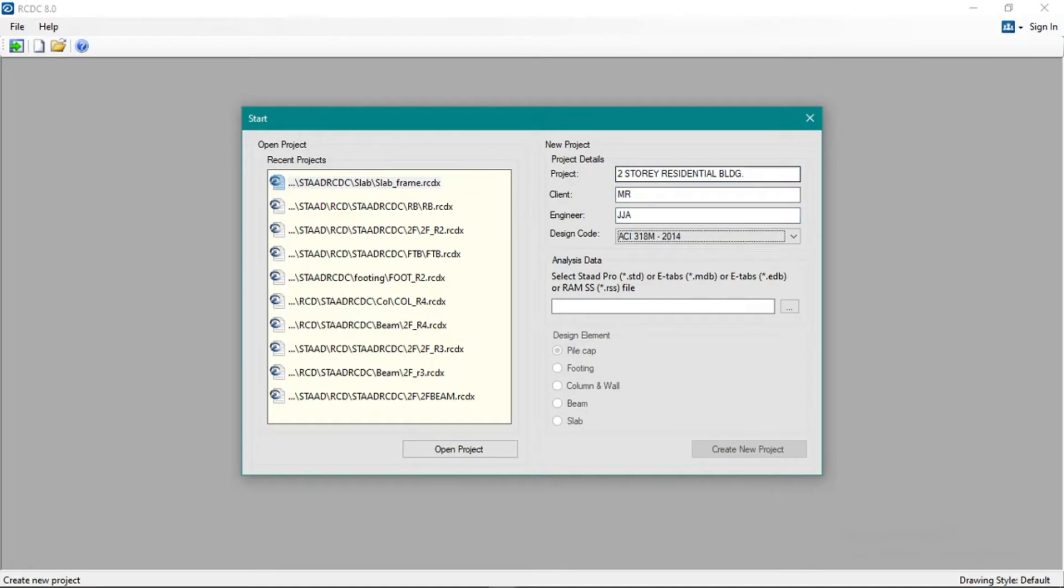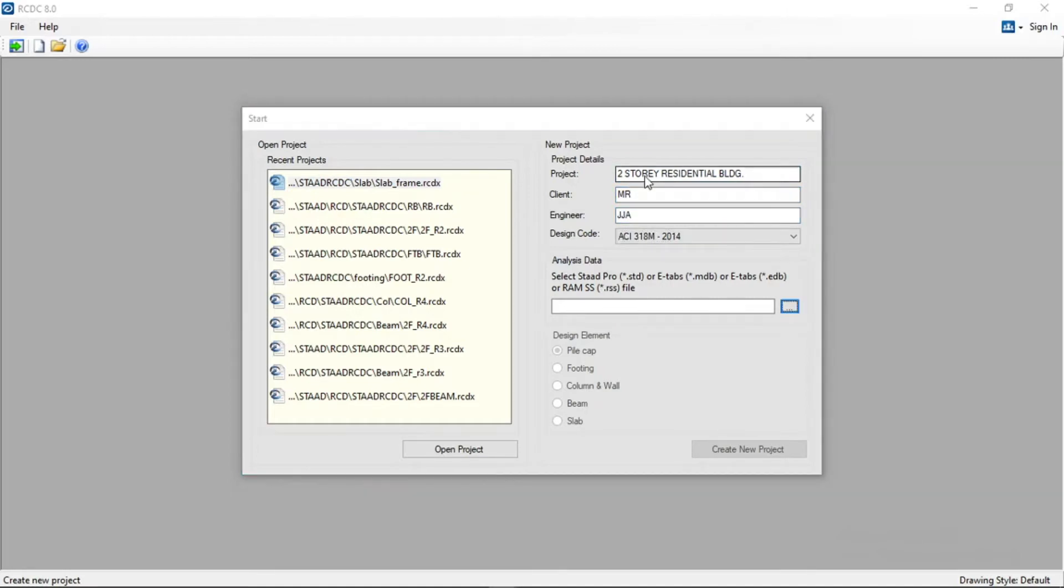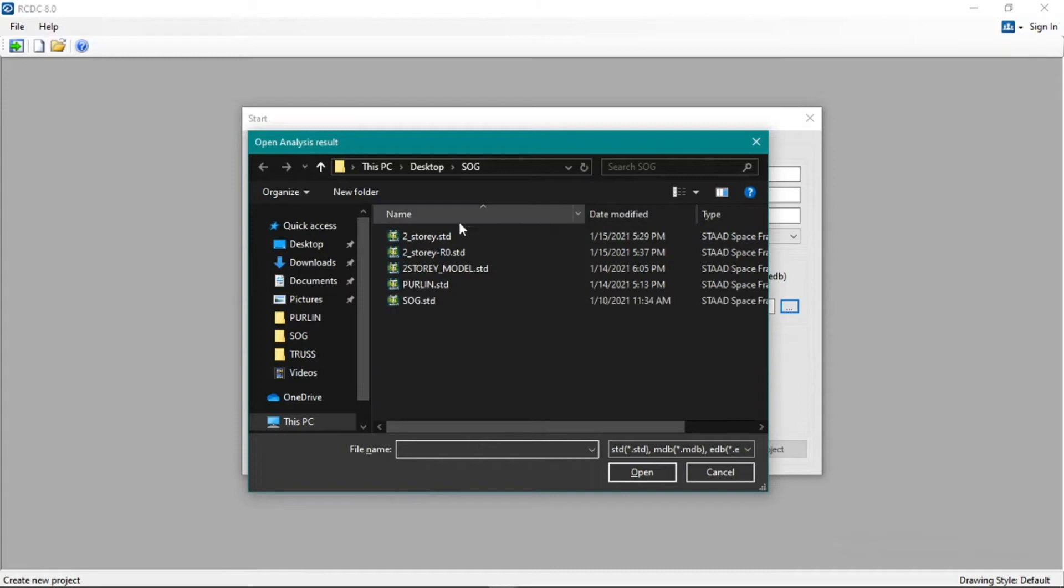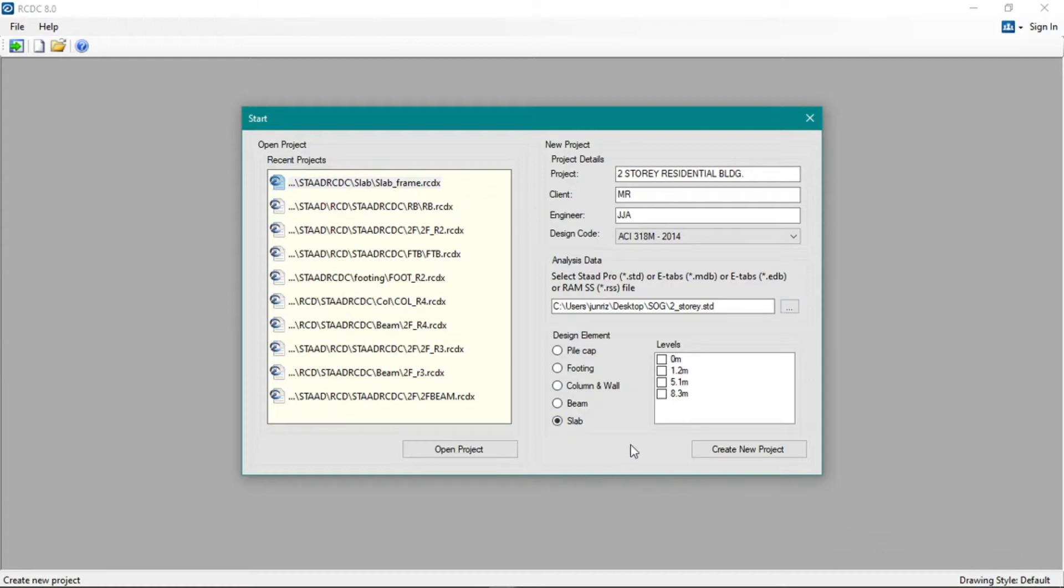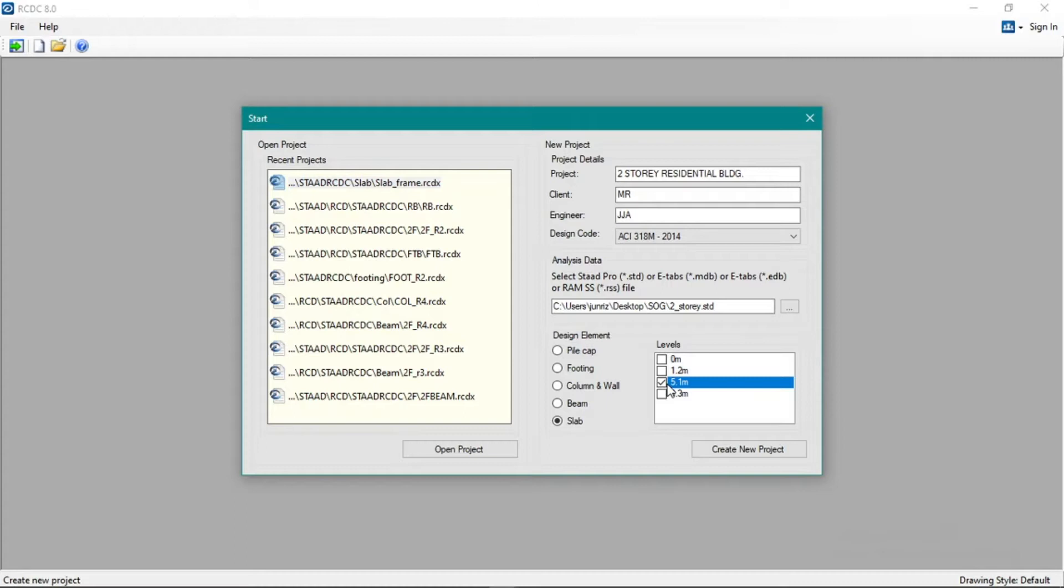Code will be in link, nothing, instead add, and then we'll go to slab. Okay, so slab, second floor. We're on the second floor now since we're done with roofing and ground floor. Second floor is 5.1 meters. Create new project.